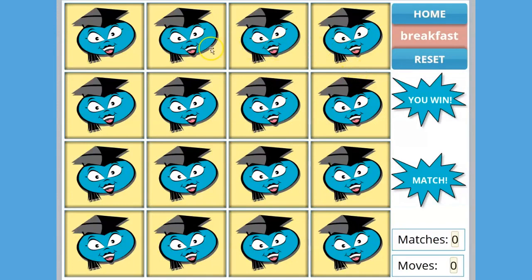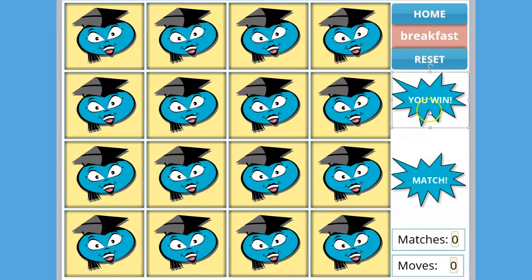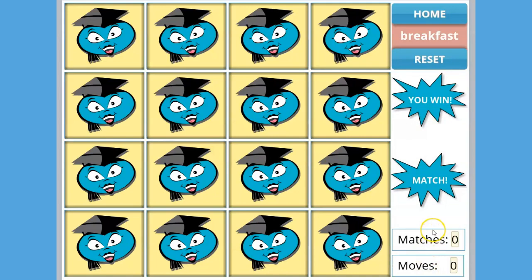This game consists of a grid of 16 flashcards, one reset button, one shape that tells the player when they've made a match, one shape that tells the player when they've won the game, and two counters—one to count the number of moves and one to count the number of matches.